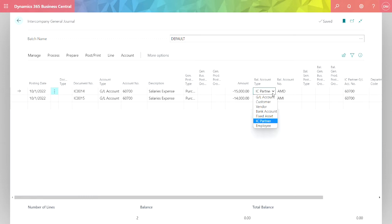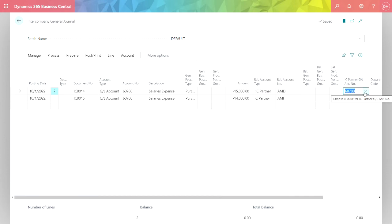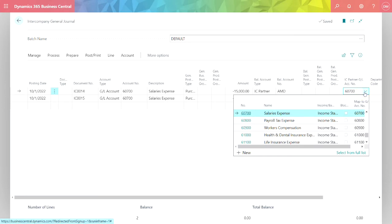In this field, I have multiple options. I'm choosing intercompany partner. You can see that I've already set up American Distribution and AM Industrial. This is the debit account that's going to be used on the receiving end, or the distribution company, for this transaction. When I do a lookup, I'm looking at the intercompany chart of accounts.